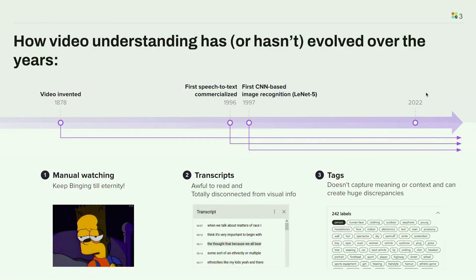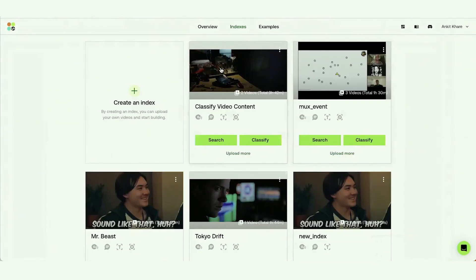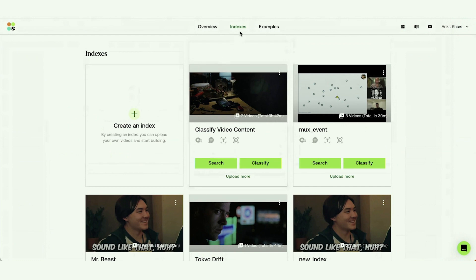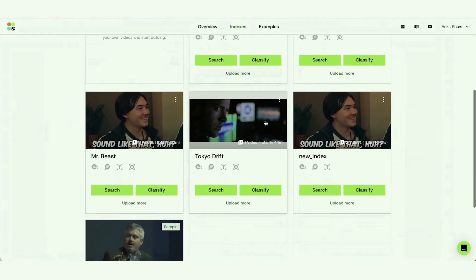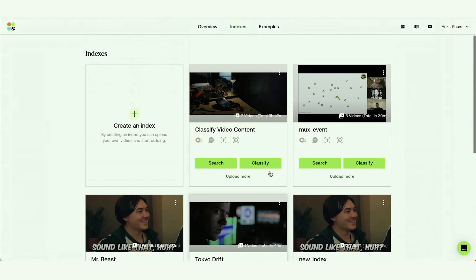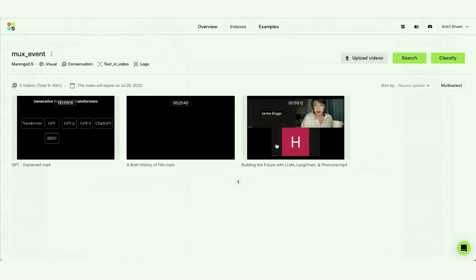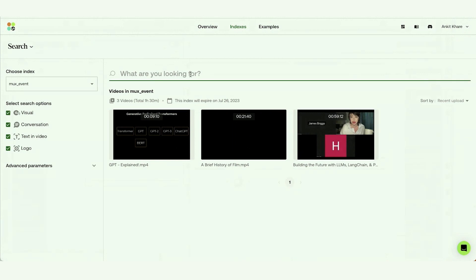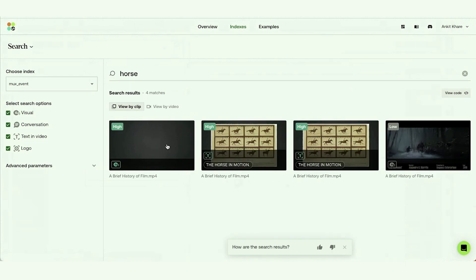Video understanding has evolved quite a lot over the years. 1878 is where video was actually invented — this is the starting of filmmaking. Let me show you something cool. This is the 12 Labs playground, where I have uploaded a bunch of videos in different indexes. Let's open this index that contains three videos and search across them. My natural language keyword is 'forest', and when I do that, a bunch of relevant segments from these videos just pop up.